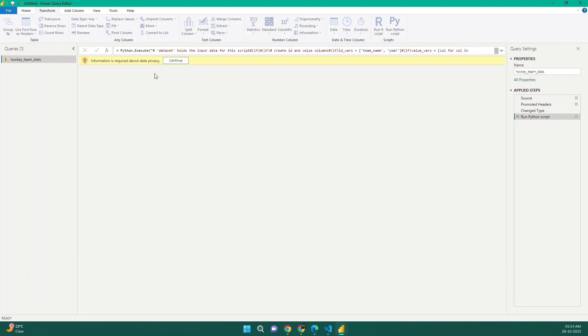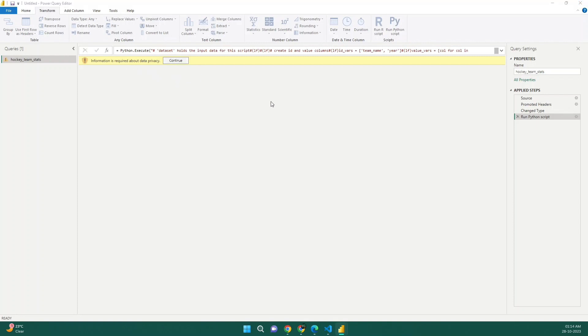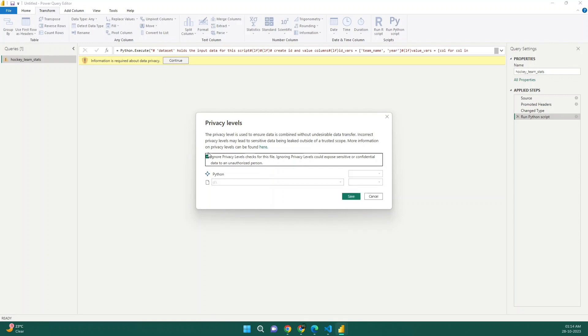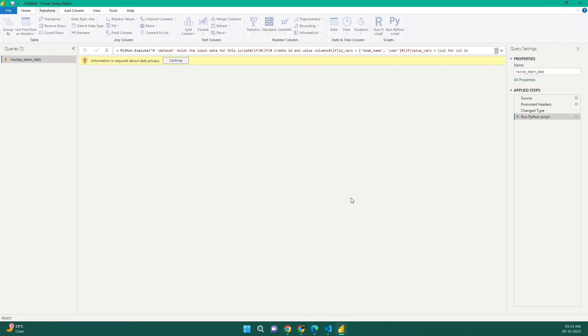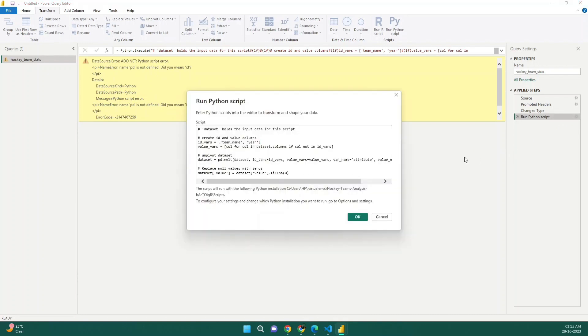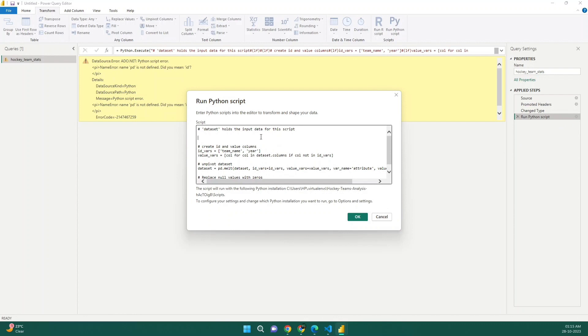It is saying me that information required about data privacy. So you can click on continue. And we can ignore the privacy levels for now. So just click on save. It's saying that name pd is not defined. I guess what's the mistake? We need to import the pandas. So import pandas as pd. See this happens and you can debug like that.